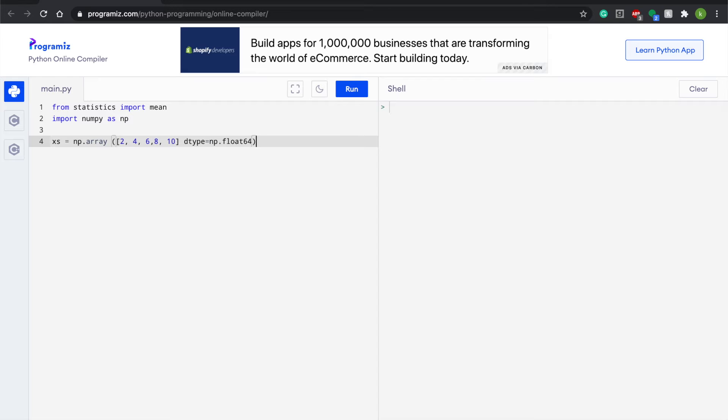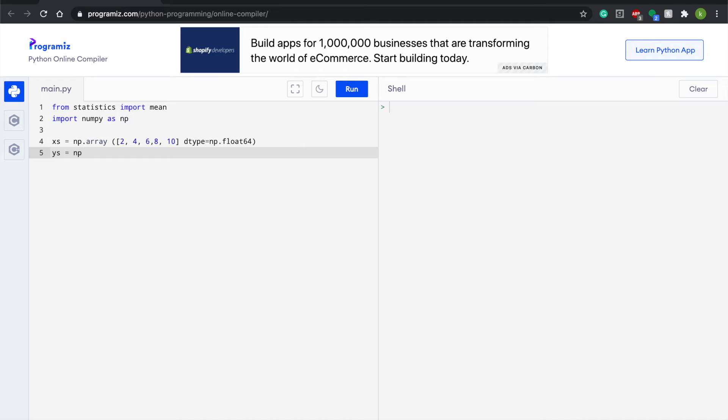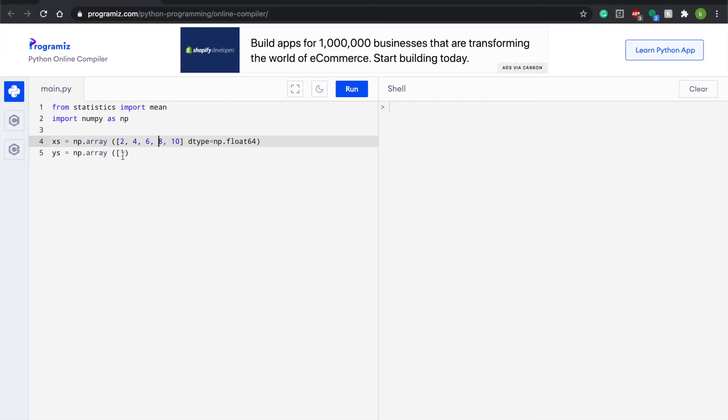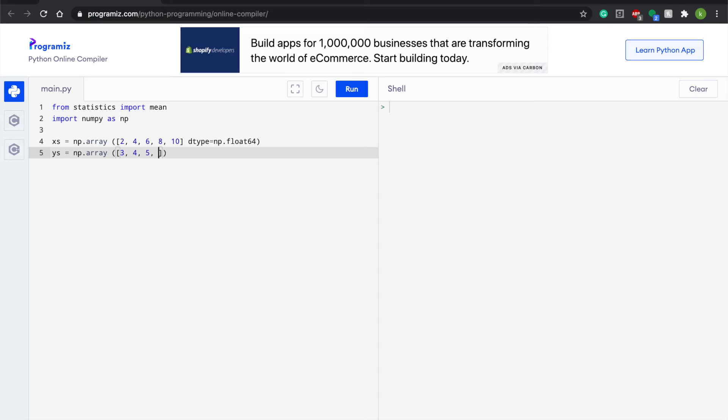And then we're going to close our bracket and then write dtype equals np.float64. Close this and we don't need any syntactical semicolons for Python. We're going to do now ys, so that equal to np, and write again np.array and do another brackets, parentheses and brackets.